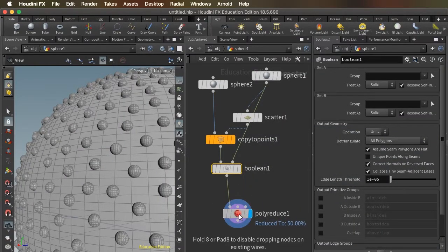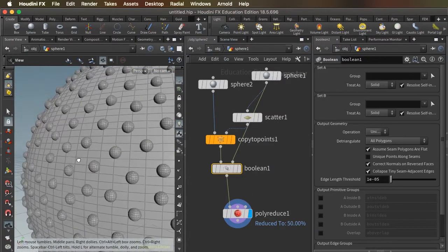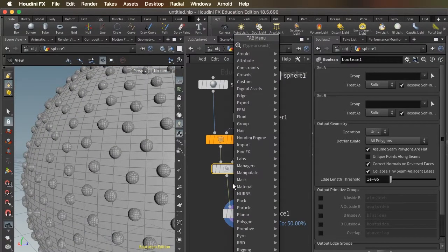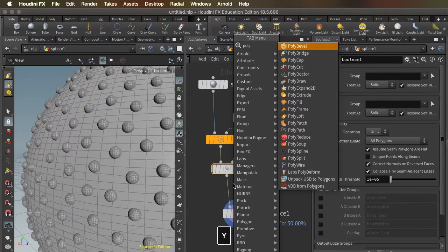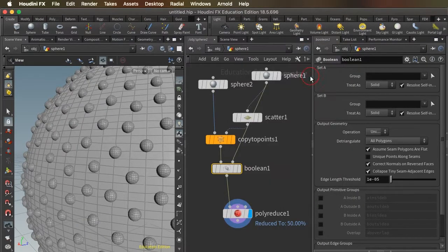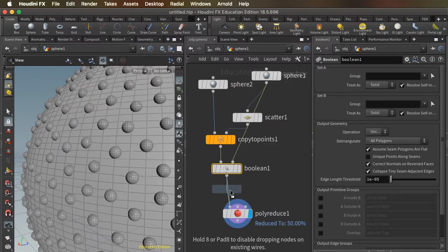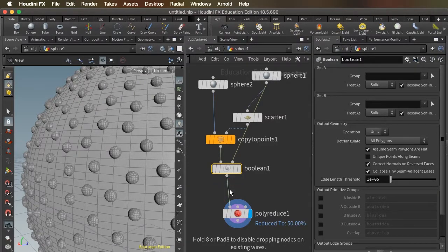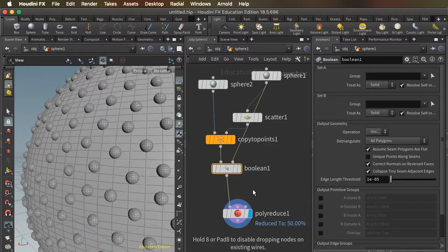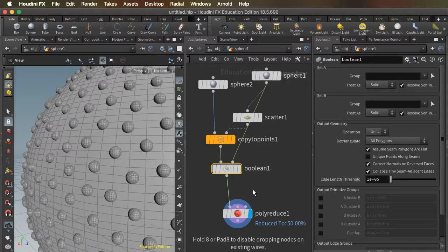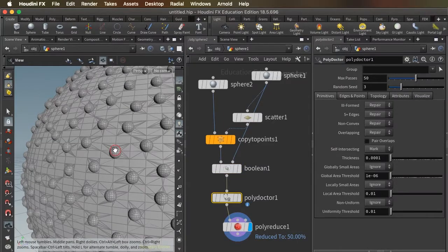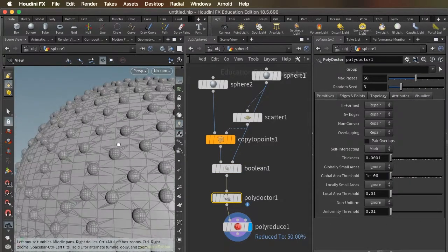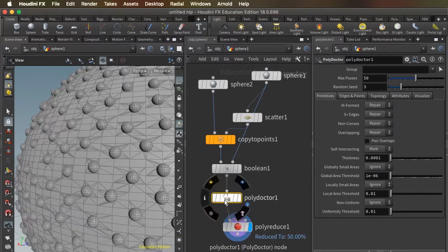The only other thing you want to add here is that anytime you use a Boolean, you want to put in a polydoctor because the Boolean node will create some bad polygon edges that won't look bad in Houdini, but they will look bad when you import them into another piece of software like Max. So we include the polydoctor. And it's actually going to add some polygons back in, but those are necessary polygons to sort of correct the errors made by the Boolean node.